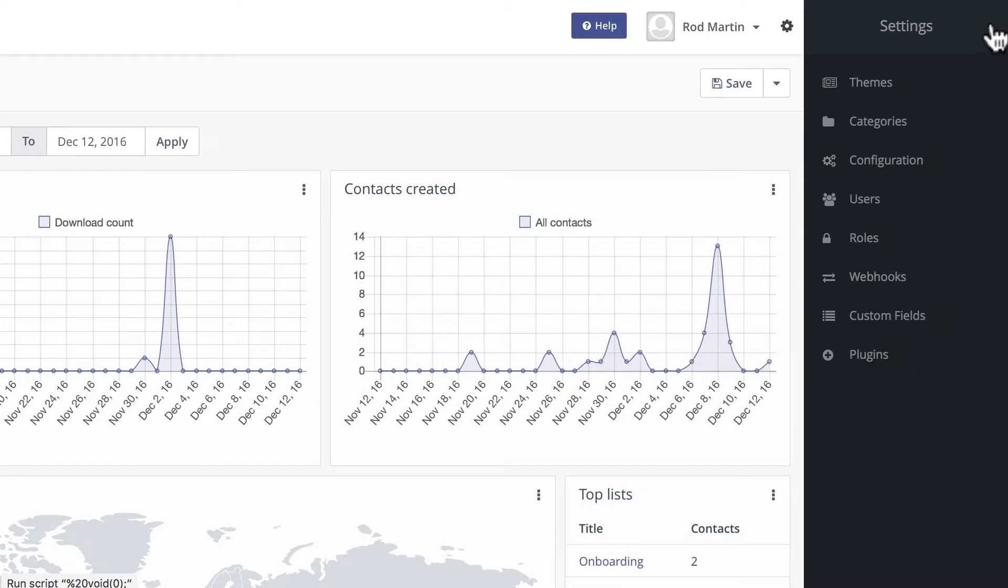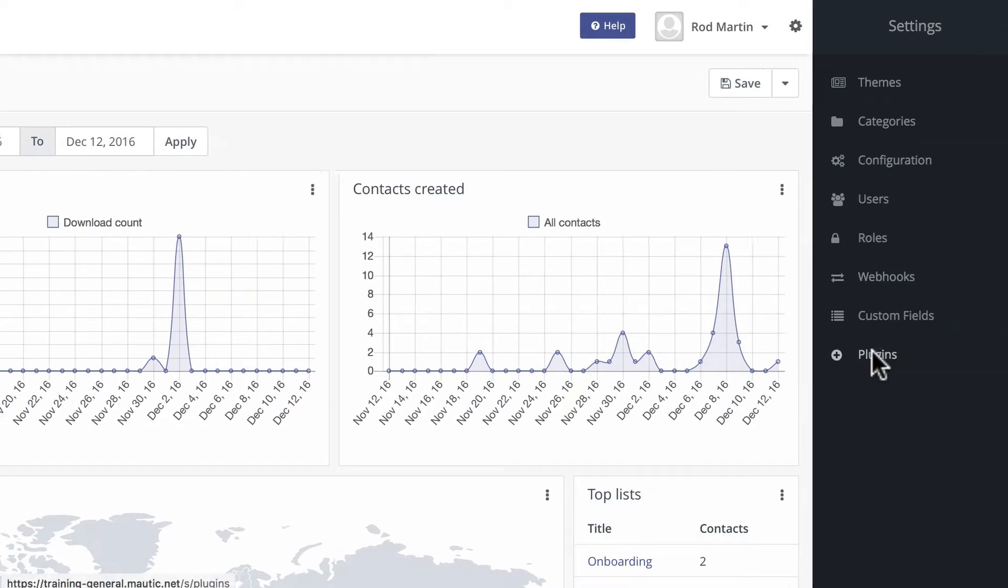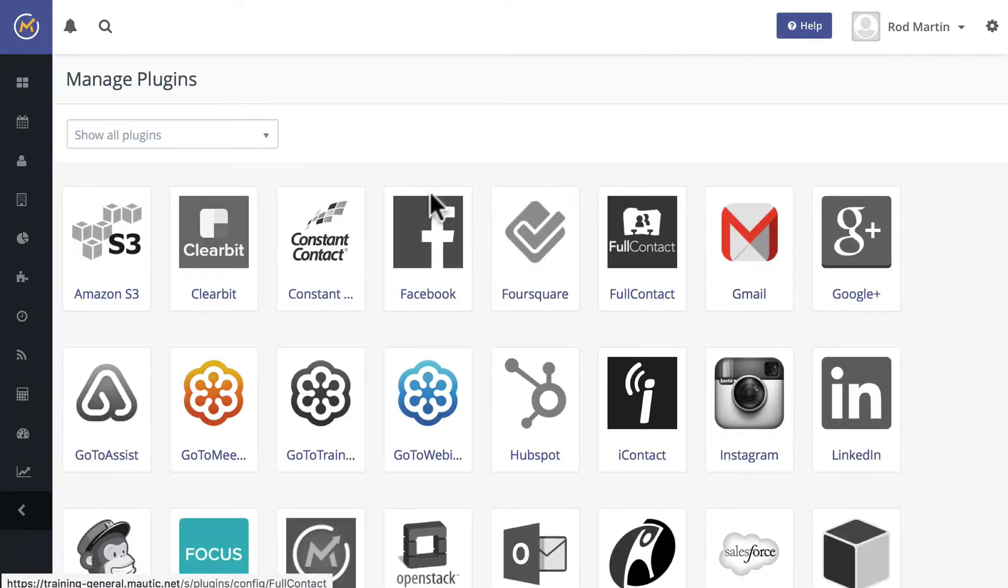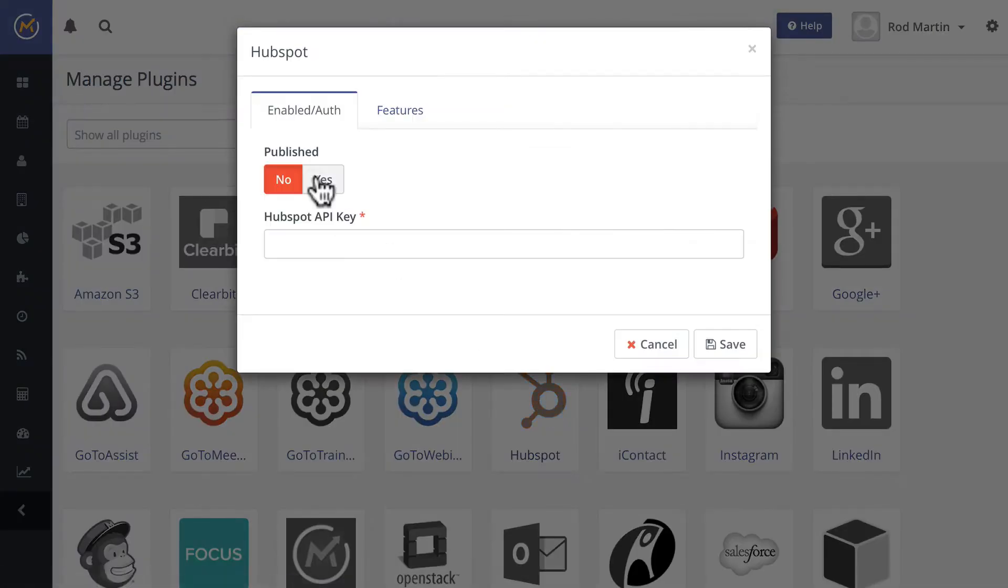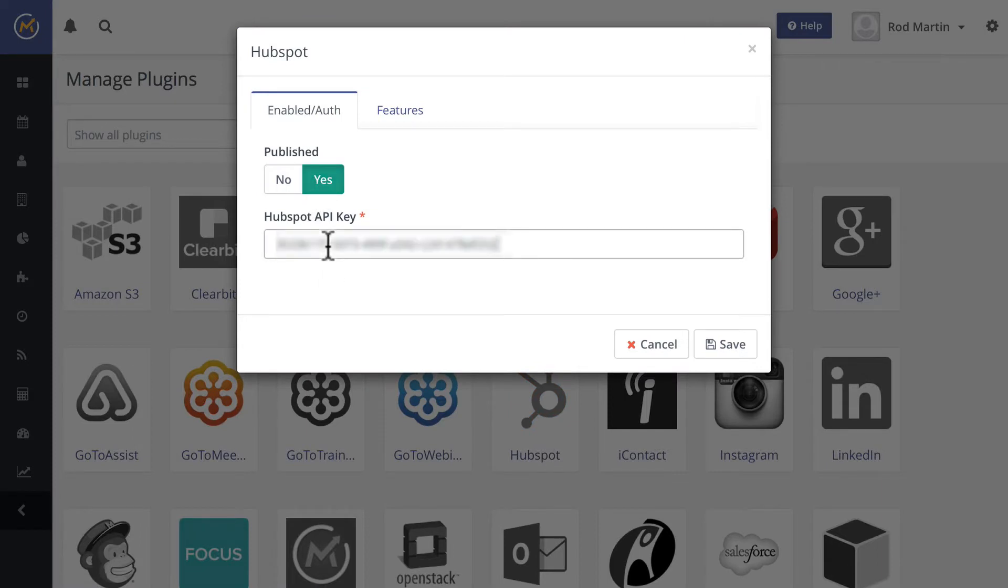Click on the gear, click on plugins, click on HubSpot, enable, paste the API key, click on features,